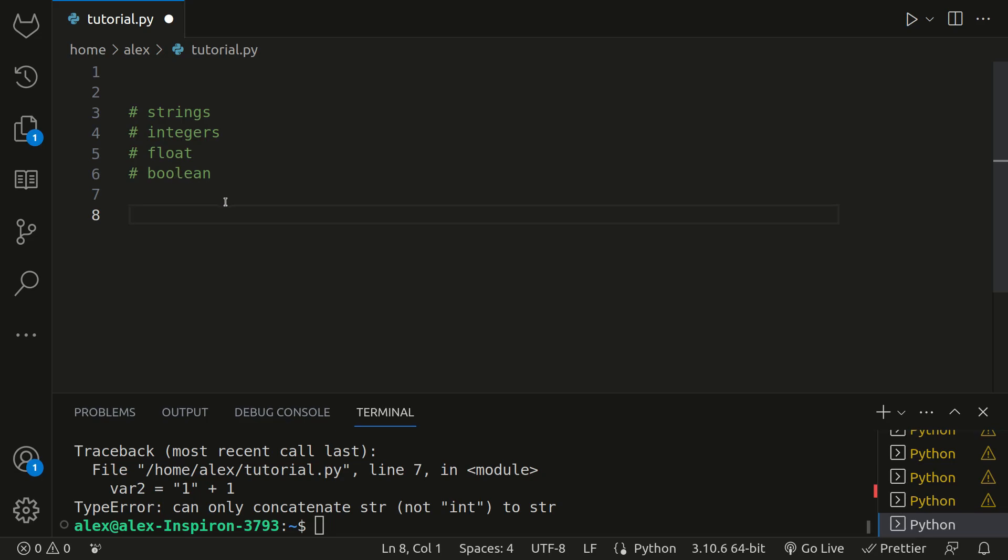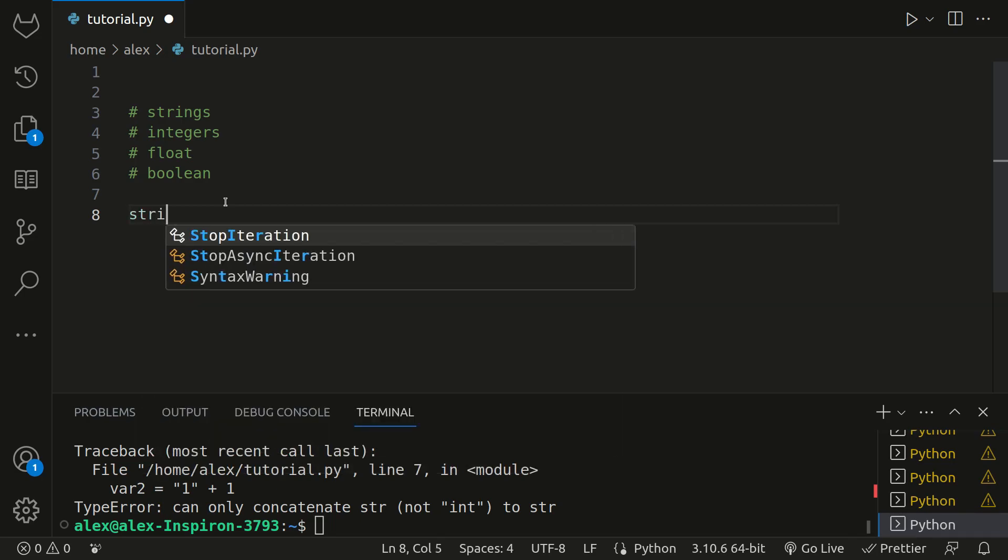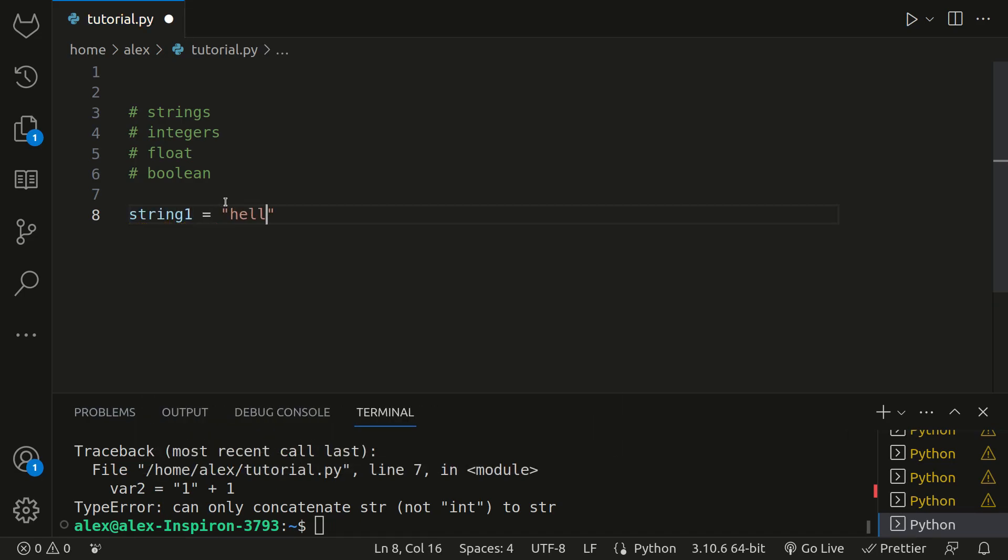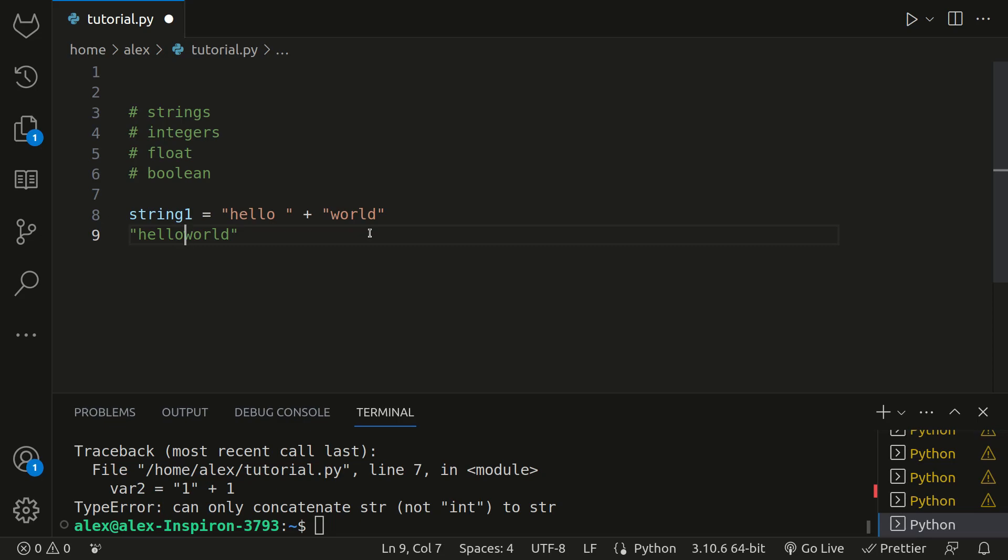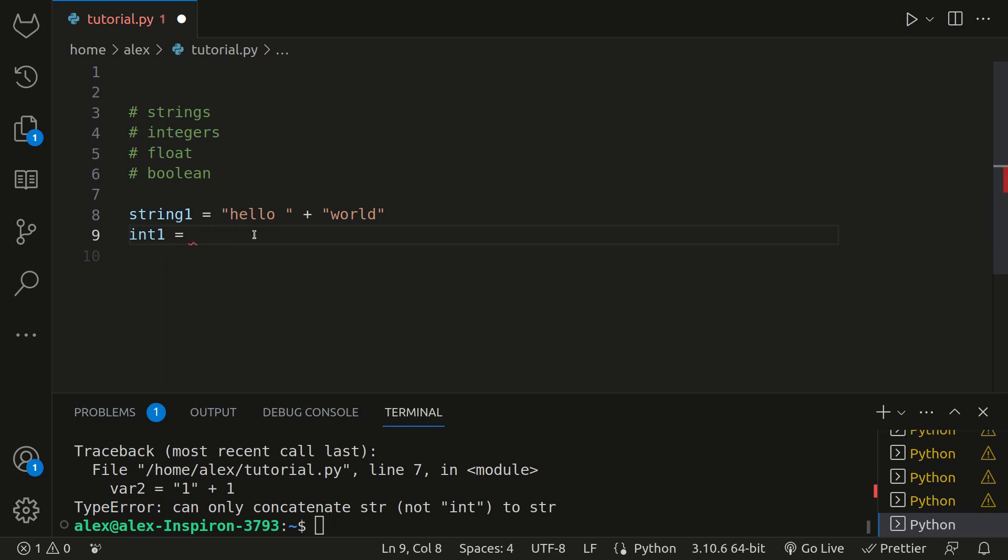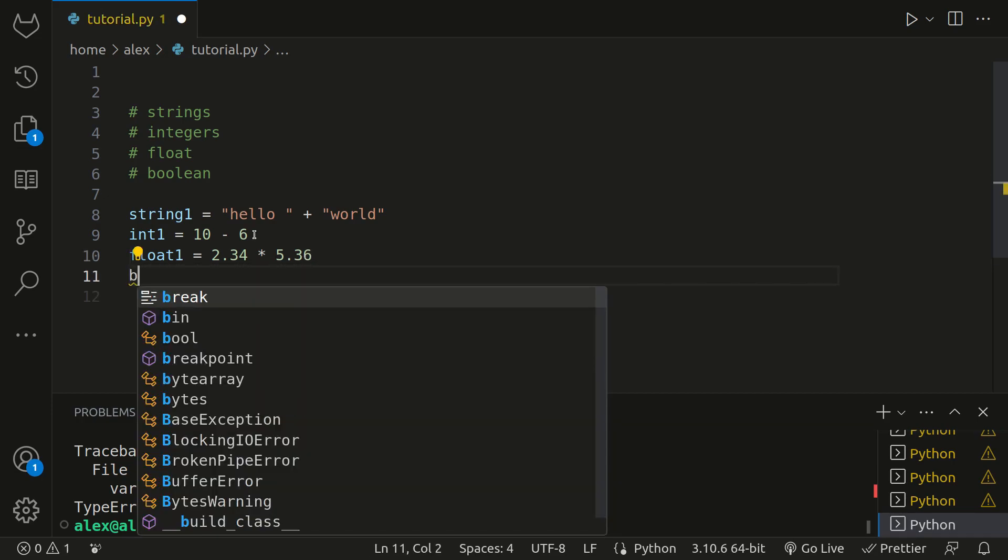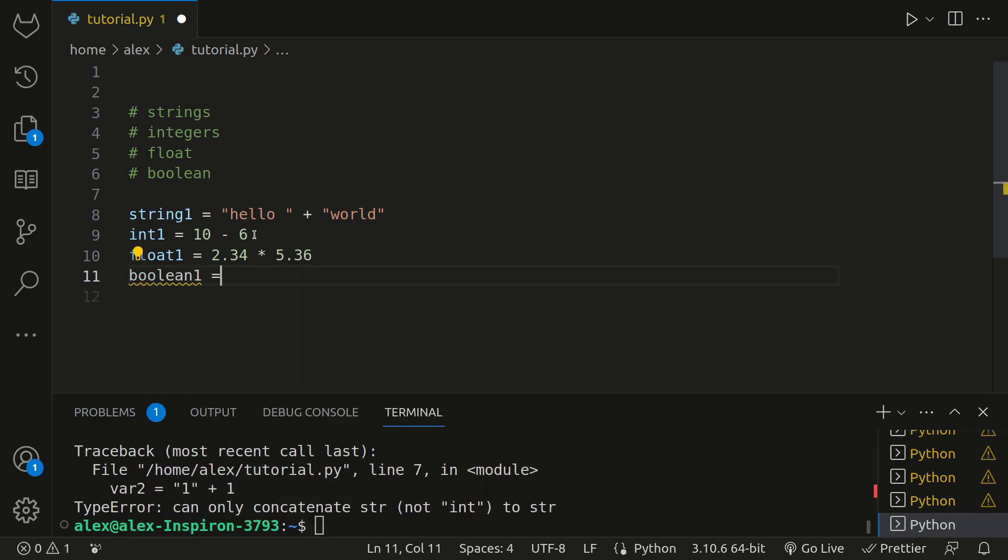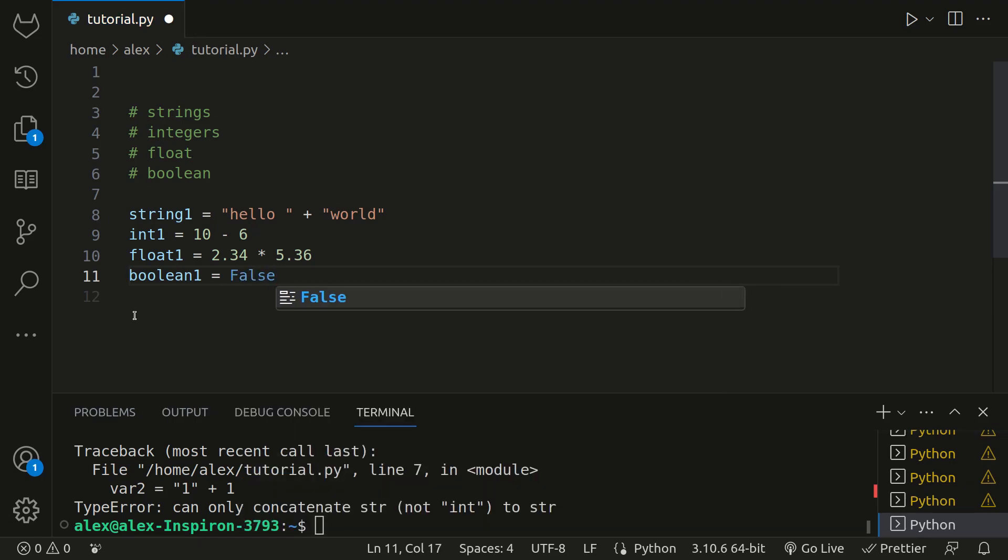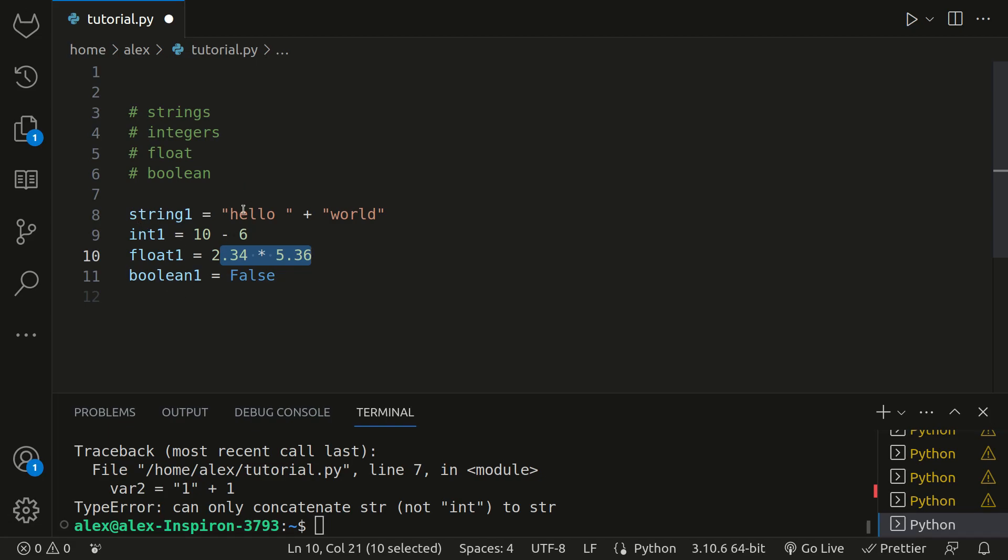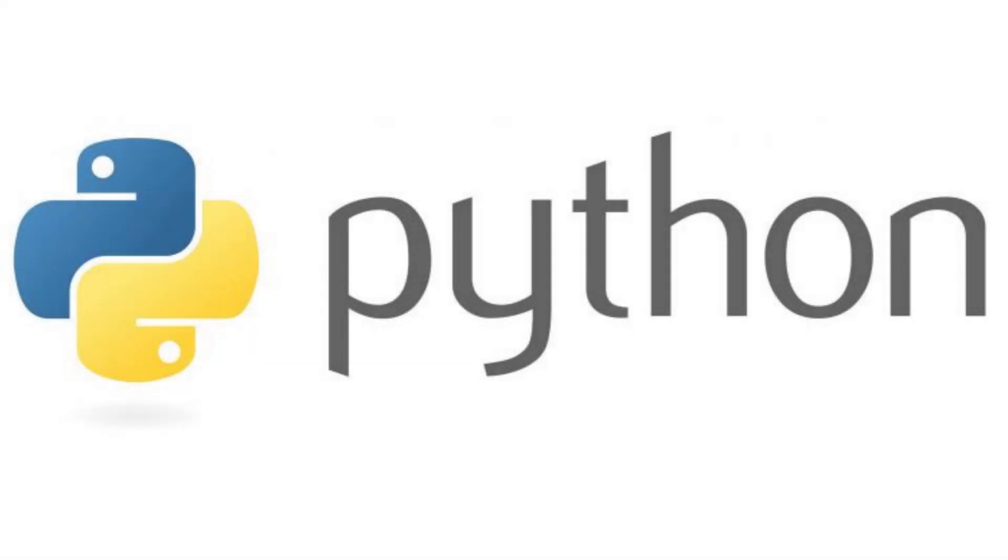All right, hopefully that went well. For strings, I'll do string one is equal to hello space and then plus world. Int one is equal to 10 minus 6, for example. Float one is equal to 2.34 times 5.36. And then boolean is equal to false. So this is what your code should look like. If you were able to do that, good job. If you weren't, maybe look back on this video and practice a little bit more with those before continuing with the next videos. So those are the four basic data types I wanted you to learn before we continue with the next video. If you liked this video, please consider liking and subscribe to my channel. If you had any problems during this video, please leave a comment down below so I can help you. In the next video, we'll be learning about print statements.